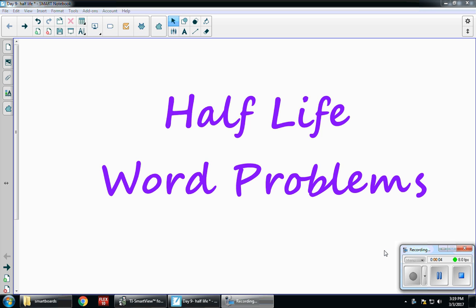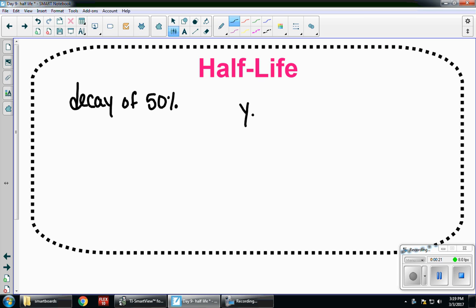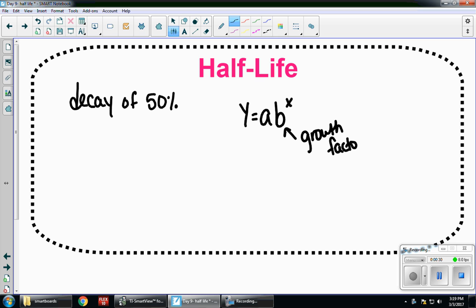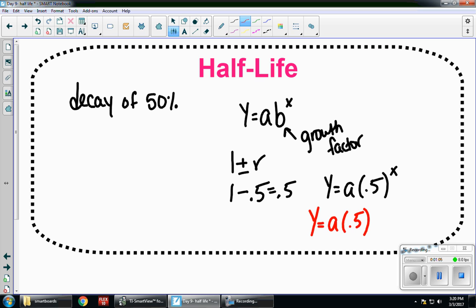This video is going to be all about half-life word problems. Half-life is a decay of fifty percent. We know that our original exponential function is y equals a times b to the x power, where b is our growth factor, found by doing 1 plus or minus r. Because it's a decay of fifty percent, it's 1 minus 0.5, which equals 0.5. So y equals a times 0.5 to the x — except it's going to be slightly different, because it's not decaying by fifty percent each year; it's defined by whatever the question tells us. So it becomes y equals a times 0.5 to the t over h.